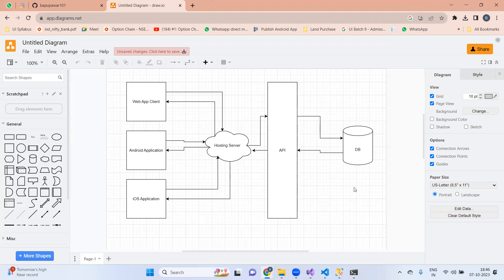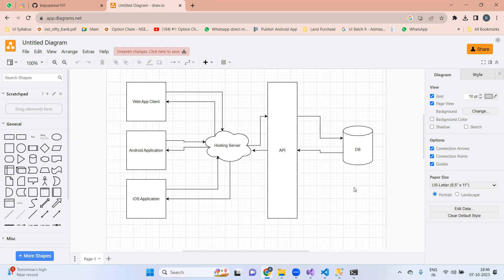Hi everyone, welcome to another session. In this session, we are going to start the web development — the front end side development for our product. So far, we have completed the API side development for the login API, and we have created one more project for the API and created the database in SQL Server. For the login API, we completed end-to-end development: an API was created to connect with the database, dummy users were added, and we can successfully validate login credentials or return an error message.